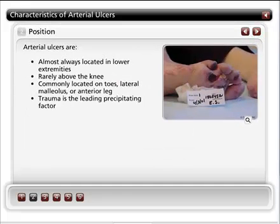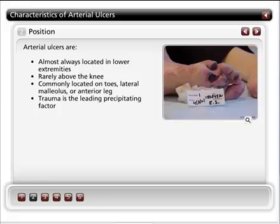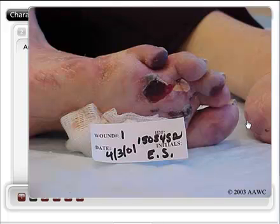Arterial ulcers are almost always located in the lower extremities because of the increased distance blood must travel to reach those areas. Arterial insufficiency ulcers are commonly located on the toes, either dorsally or distally. Trauma is a leading precipitating factor in arterial ulcer development, so potential causes of trauma should be assessed for ulcers located in unusual positions.